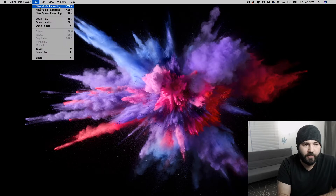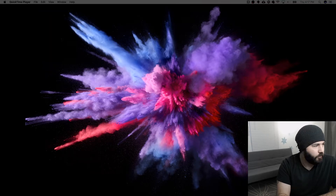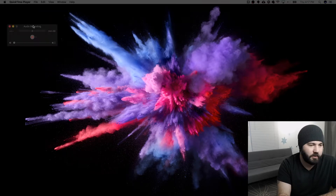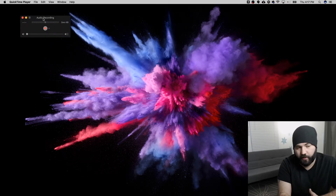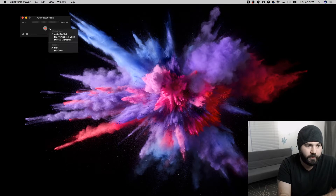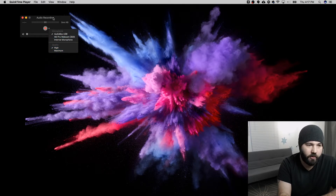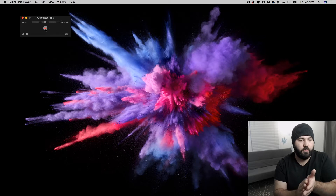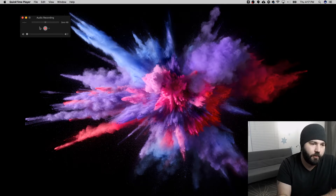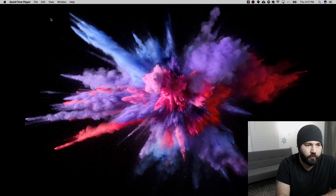Next we have a new audio recording, which is very similar, just without video. Choose here which microphone you want and the quality of the audio file. Click record when you're ready. You can see the bars bouncing from my microphone — that will record an audio file.